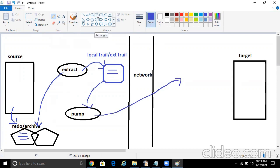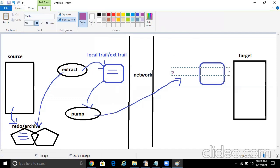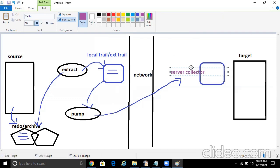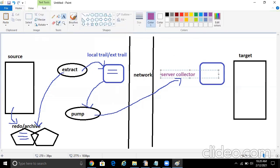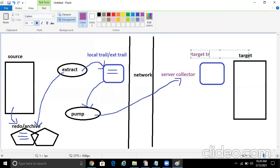So normally you would have seen diagrams like pump directly relating to the RMT trail, but it's not that. Actually, there is a background process that is server collector. But normally there is no need for you to use that because you cannot see that process in the GG prompt. But yeah, just as a knowledge, it is a server collector process which will take all the changes which the pump has sent and it will accumulate them in the target trail file. So you can call them as target trail or RMT trail.